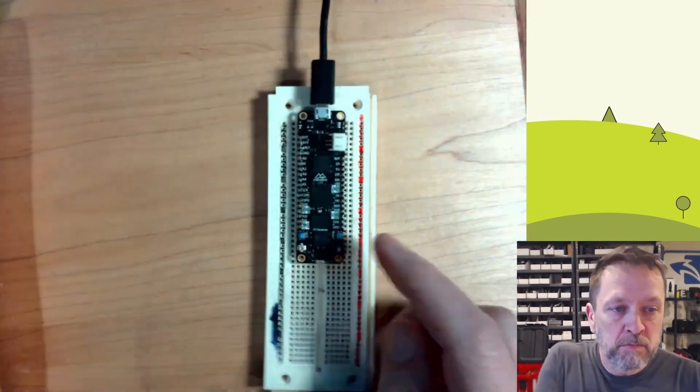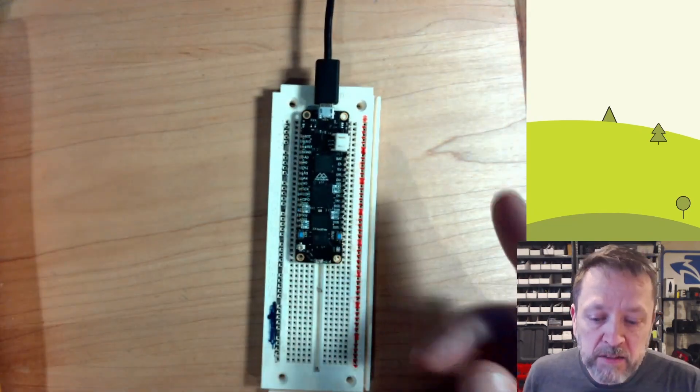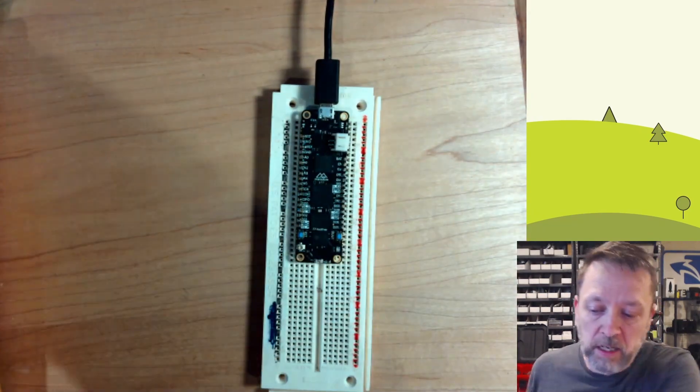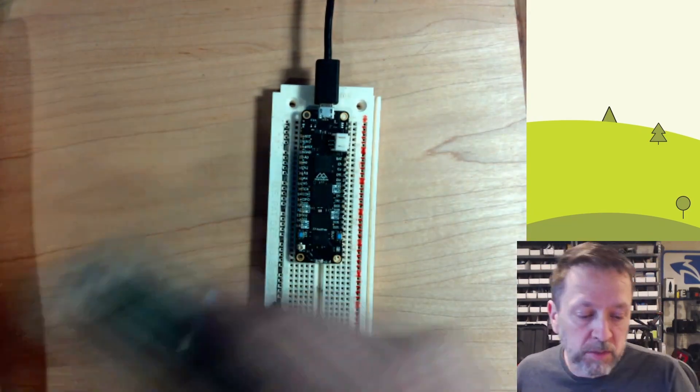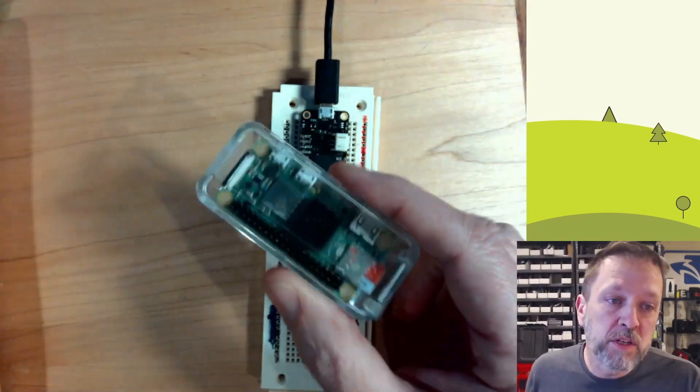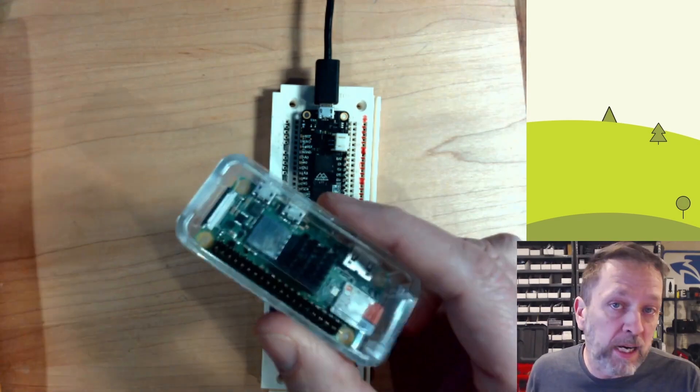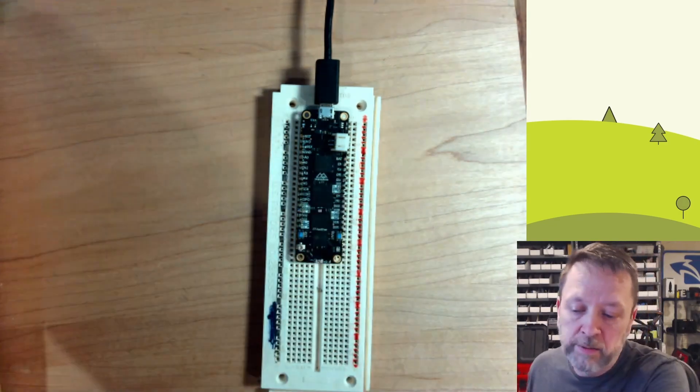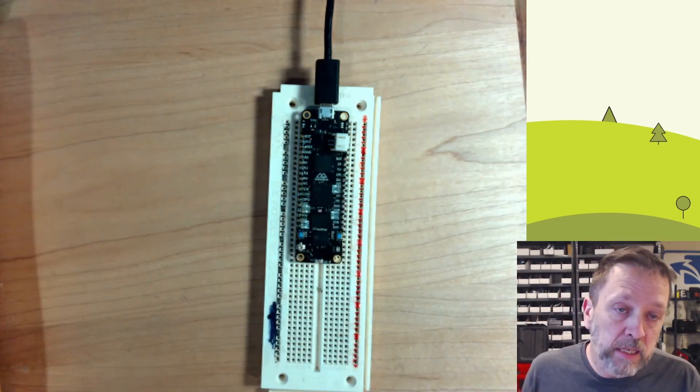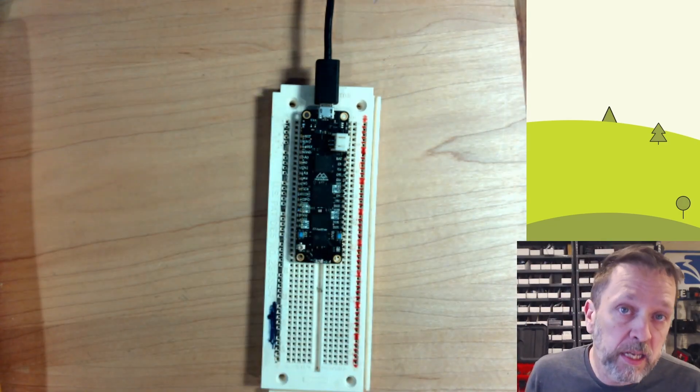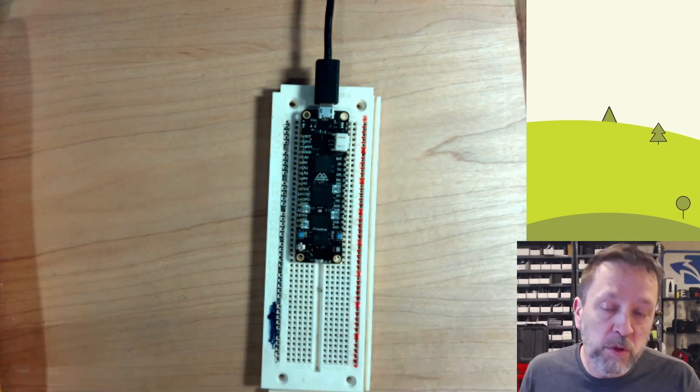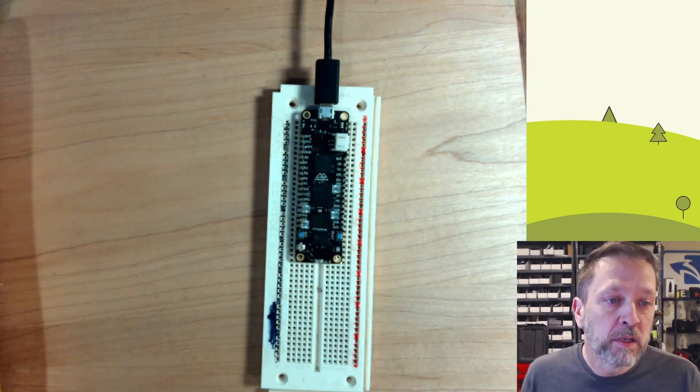I have my Meadow in this case but I could be using a Raspberry Pi just as well, a Jetson, anything with I.O.